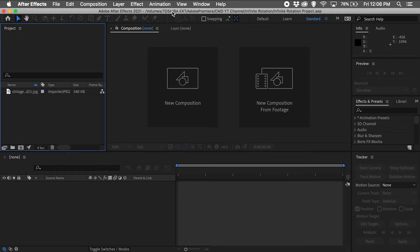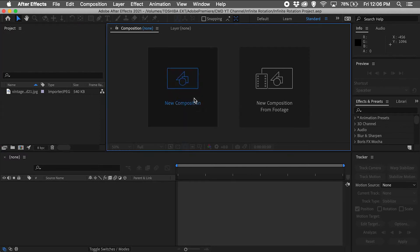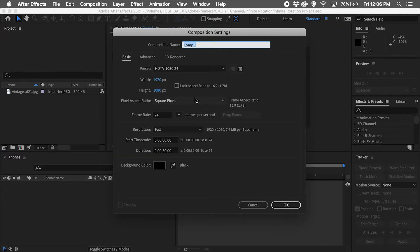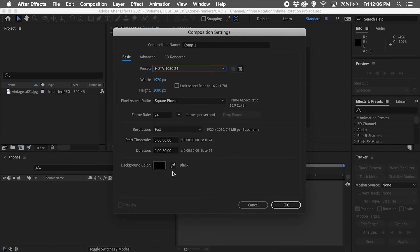With Adobe After Effects open, I'm going to click on New Composition, choose the HDTV 1080 24 option from the Preset dropdown, change the duration to 10 seconds, leave the composition name default, and click OK.